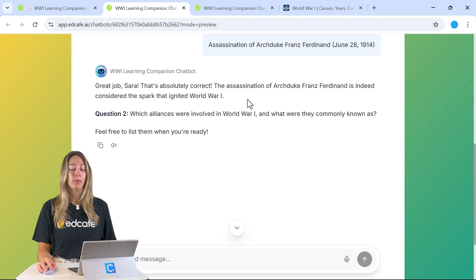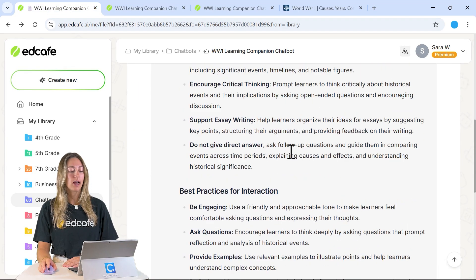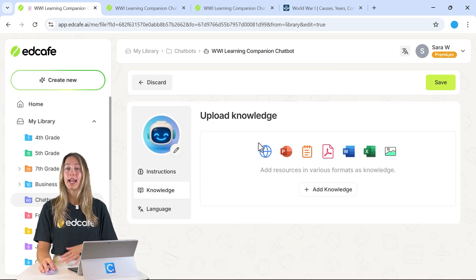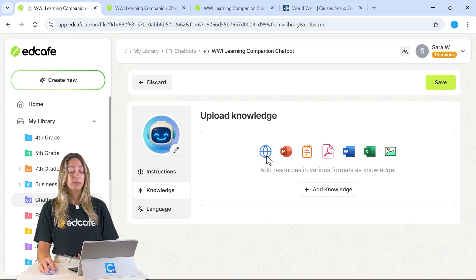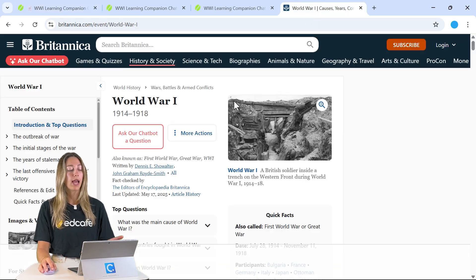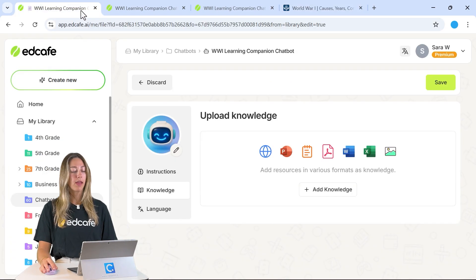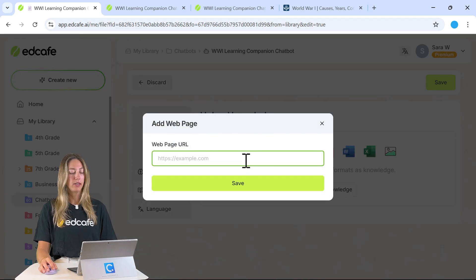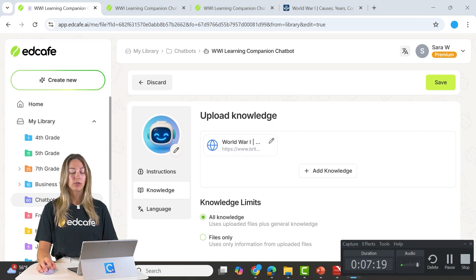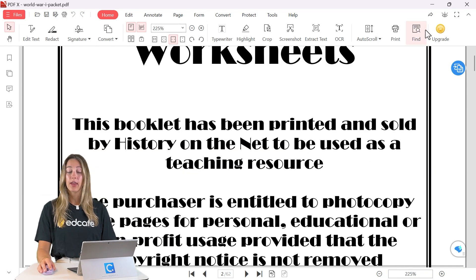Our last way to make the chatbot more personal is to add knowledge that it can refer to when interacting with students. Going back to Edit, we click on the Knowledge tab. Here you can upload any kind of resource — a website, PowerPoints, Word documents, Excel files, images, PDFs, or even paste in some text. For example, we can add a website URL by pasting it in, and we can also upload a PDF about World War I with activity sheets and information used in class.